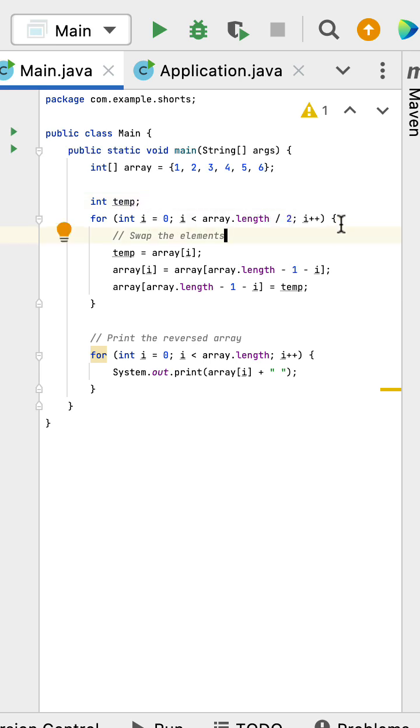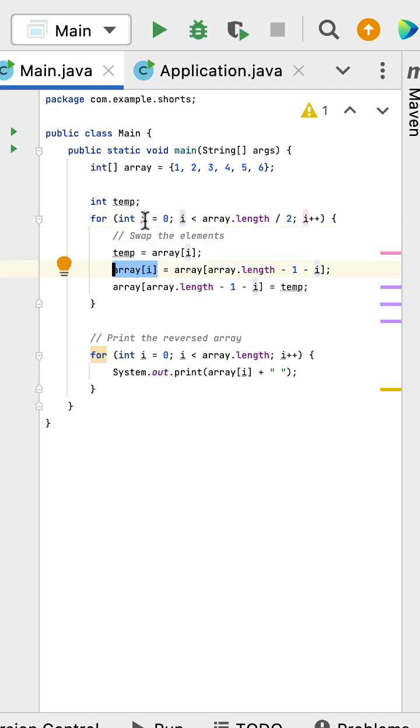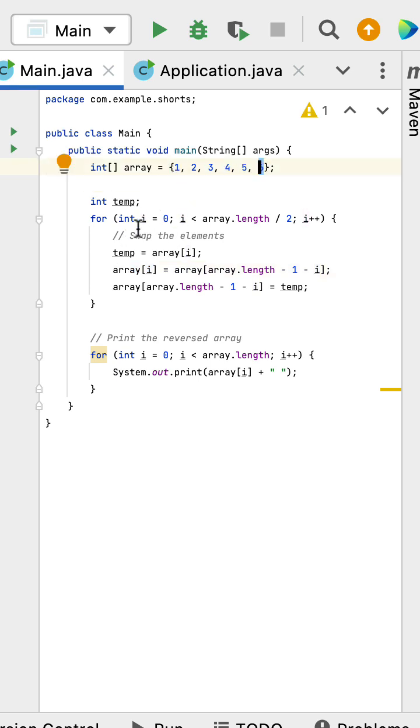Within the for loop, we write the logic to swap the elements in the array. In the first iteration when i equals 0, we swap element 1 with 6. In the second iteration when i equals 1,